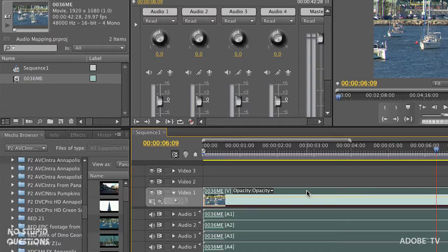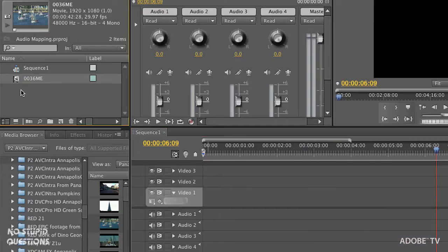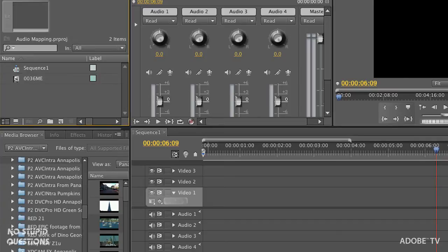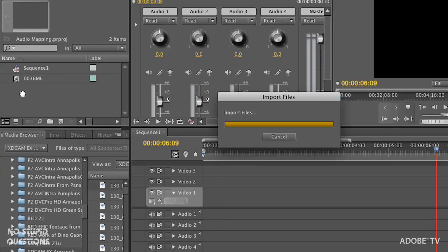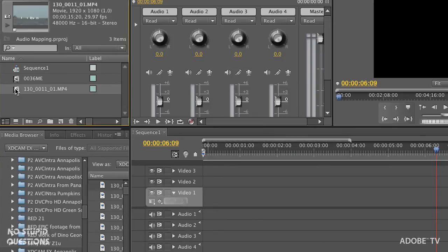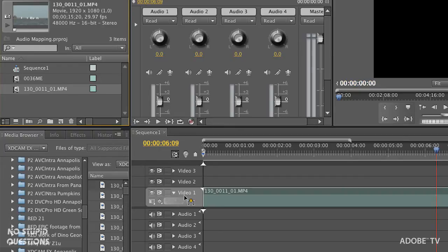That's step one. We brought in a file, it had four mono tracks, and we're just working with that—we have a nice clean setup. Now let's import something that is two stereo files and figure out how to turn that into mono files. Let me delete this and bring in a different file.